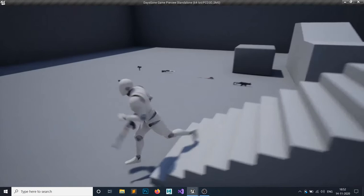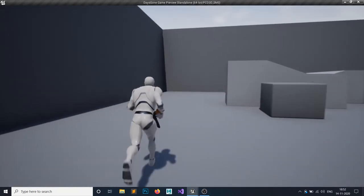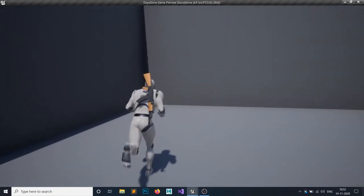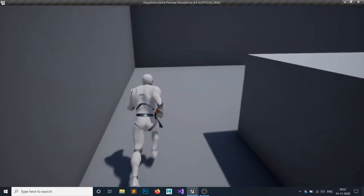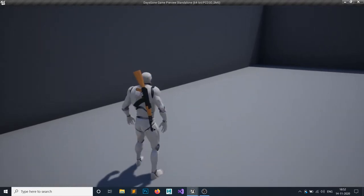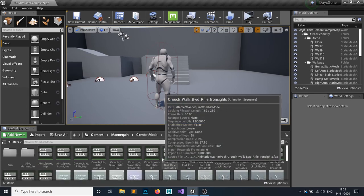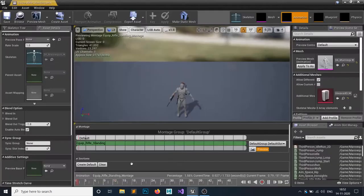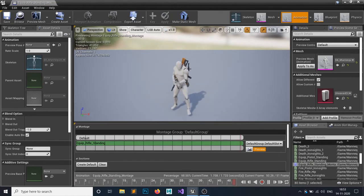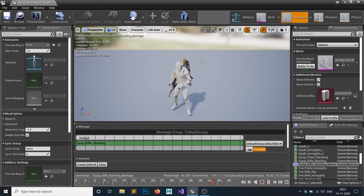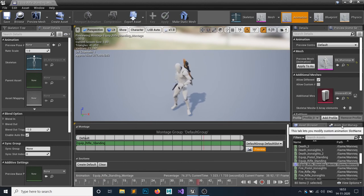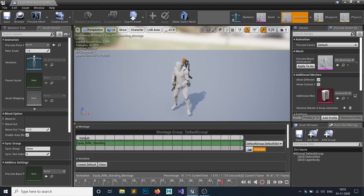There is another issue — if I run and hit 0, it causes something like sliding. It's a simple fix. In the combat mode animation, I want my player character to only animate the upper part of the body, not the lower part. So go to the Anim Slot Manager and add a slot.